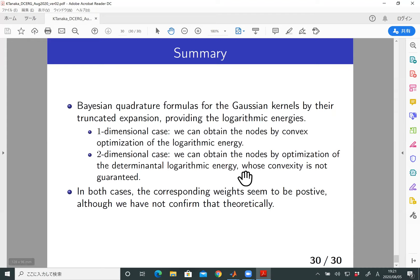The theoretical guarantees of these facts are topics for future work. That is all — thank you for your attention.